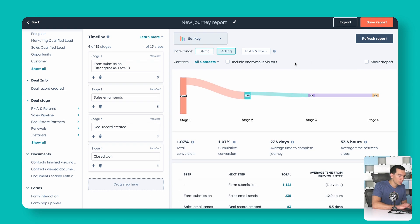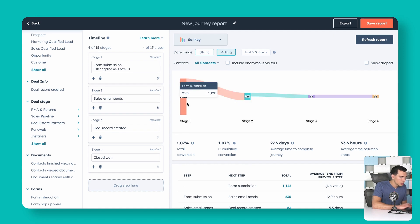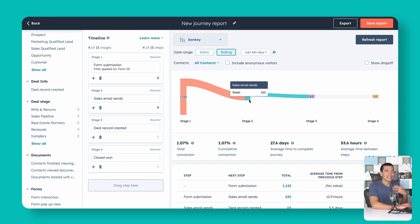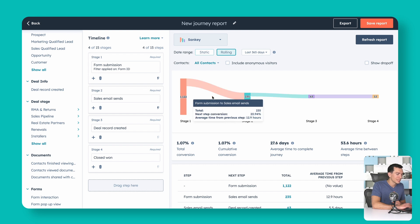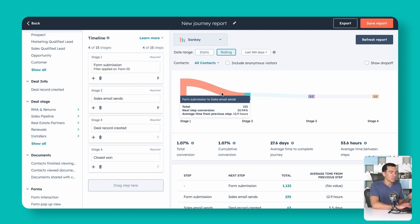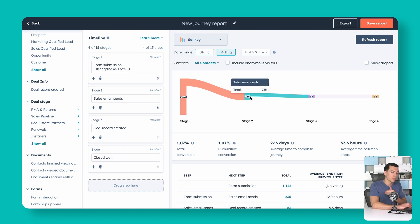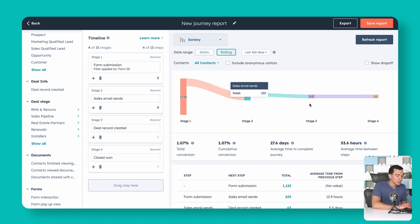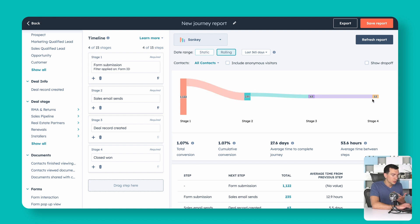Looking at the results: in the last year, 1,122 people filled out this form. Of those, we sent emails to 235 of them — this is sequential, so those emails were sent after the form submission. Of those 235, 63 had a deal created, and of those, 12 became customers. We've got a nice start to a report here.